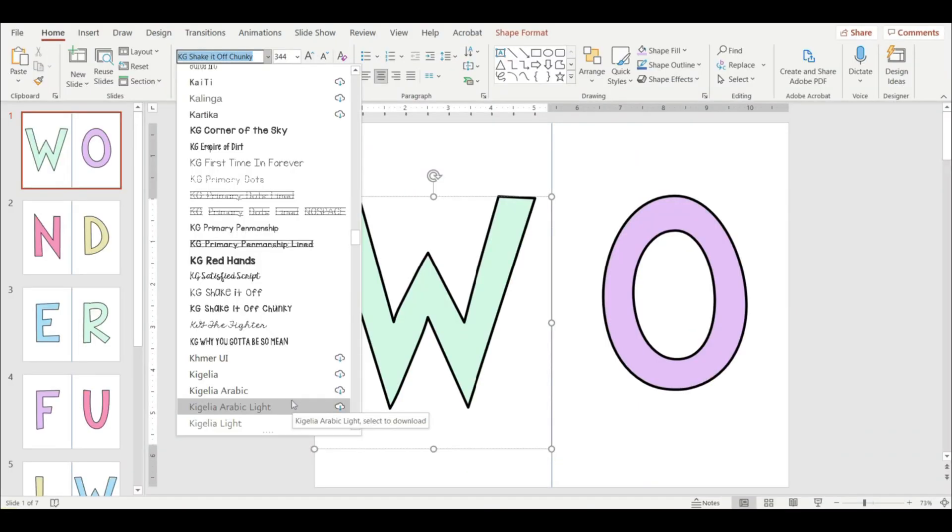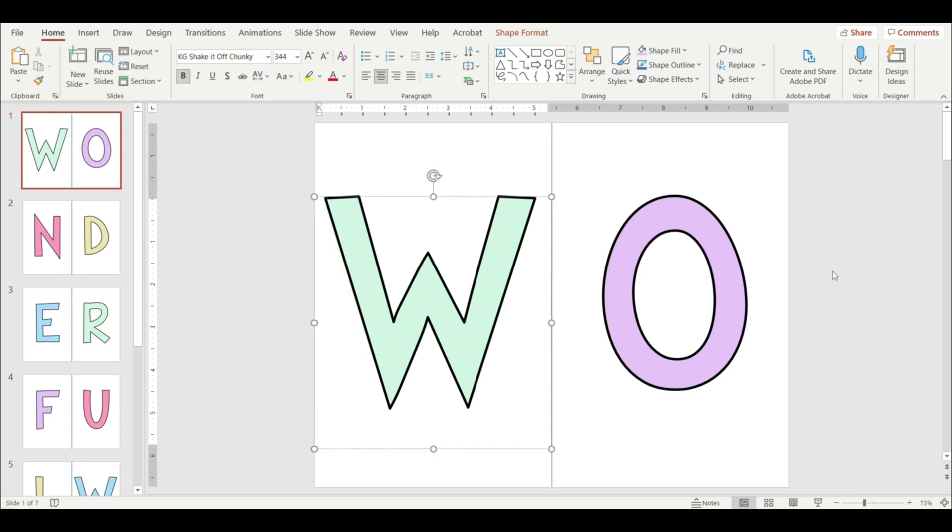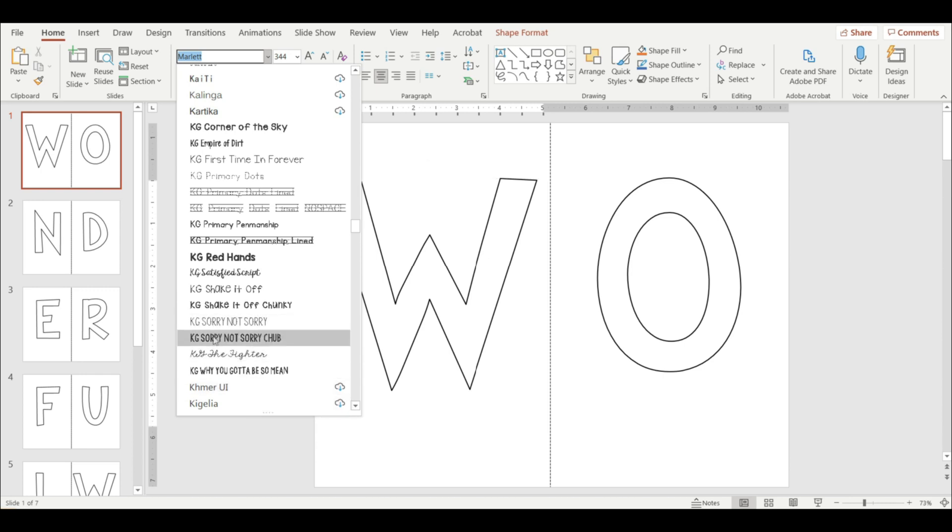And now I'm back in PowerPoint, but as you can see, the font is not showing up because you want to make sure that PowerPoint is closed. So I'm going to close this out. So now that I've opened up my PowerPoint again, you can see the fonts here.